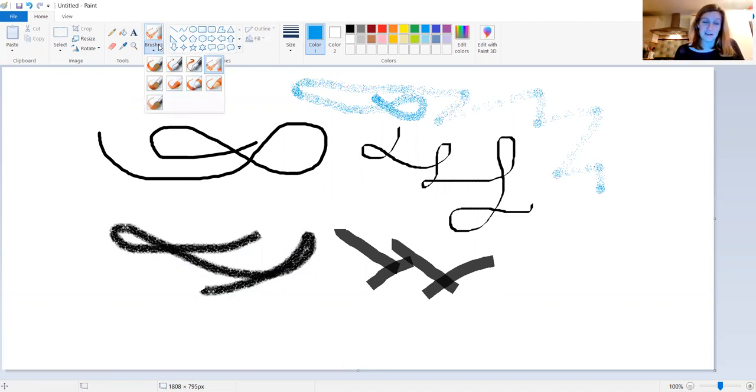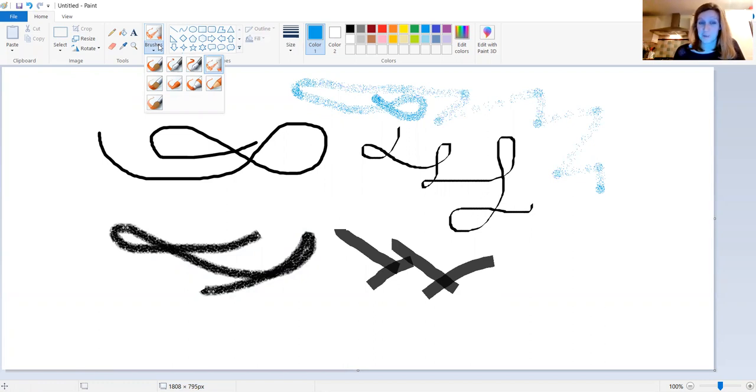When you've done that, come back and we'll carry on with our video. So press pause now.